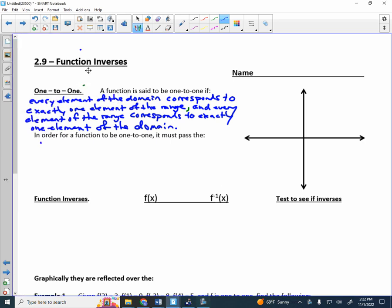On your mark, get set, go. Today we teach you guys a new operation. Yesterday you learned function composition. So composition is one type of operation. Today you learn what we call an inverse.